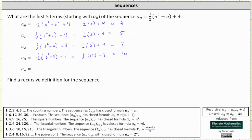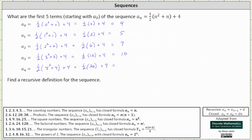And finally, a sub four is equal to one half times the quantity four squared plus four plus four, which is one half times 20 plus four, which is 10 plus four, which is 14.